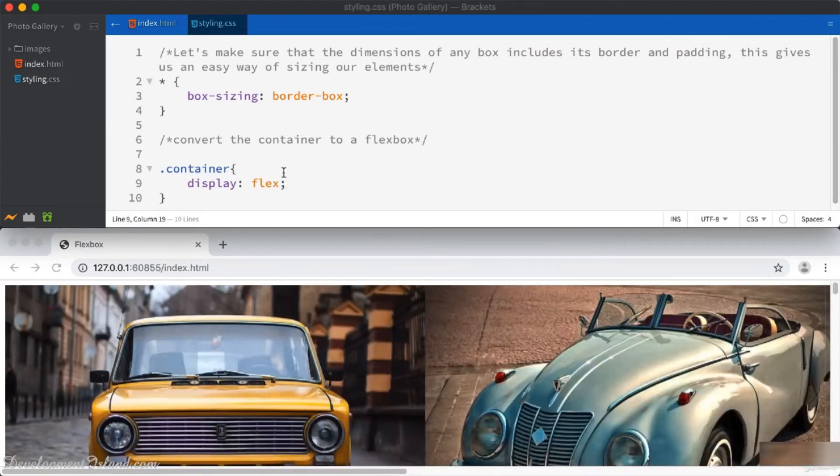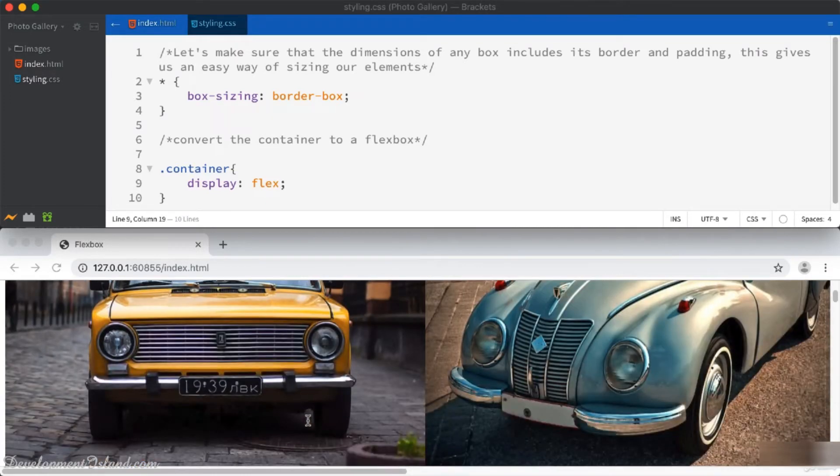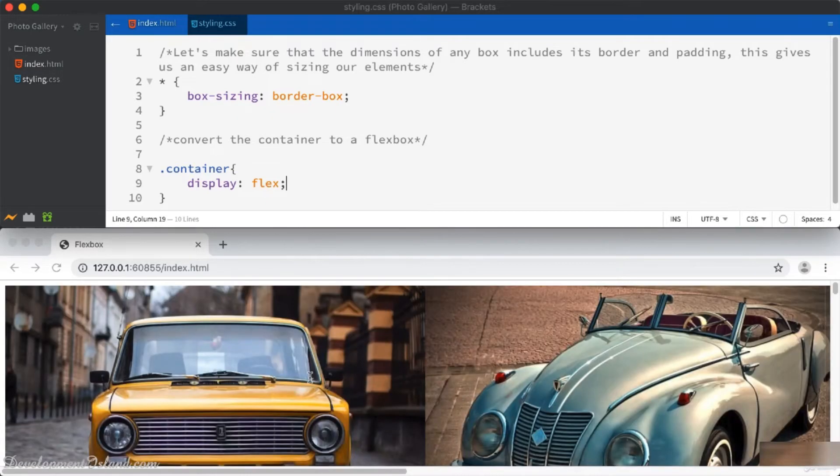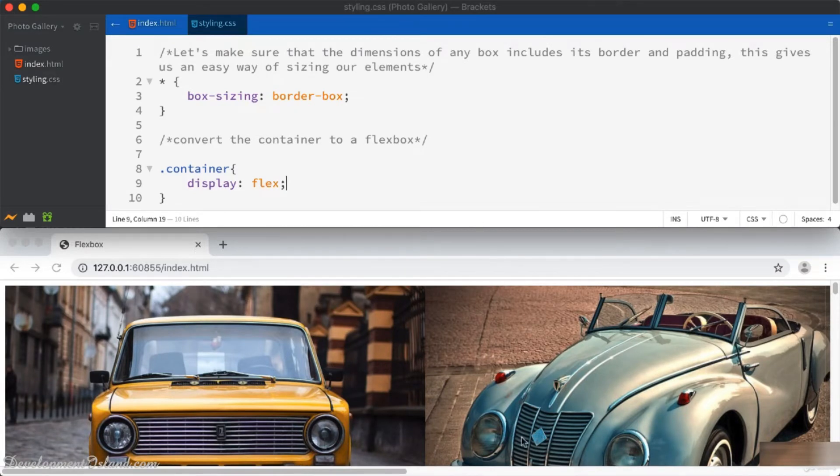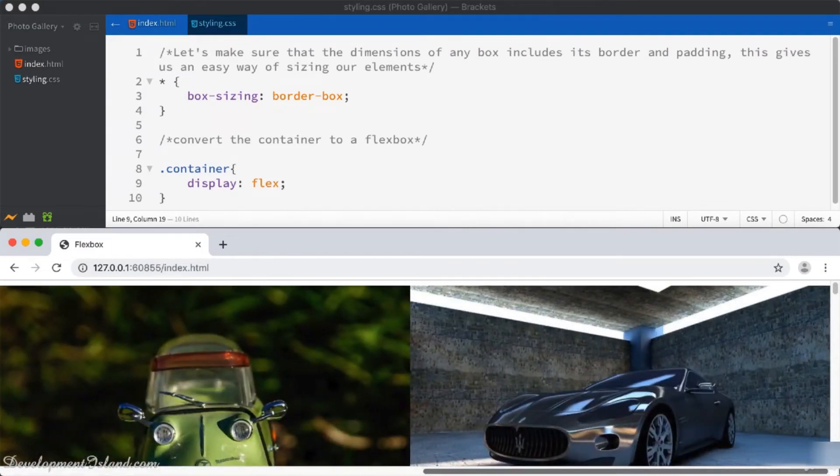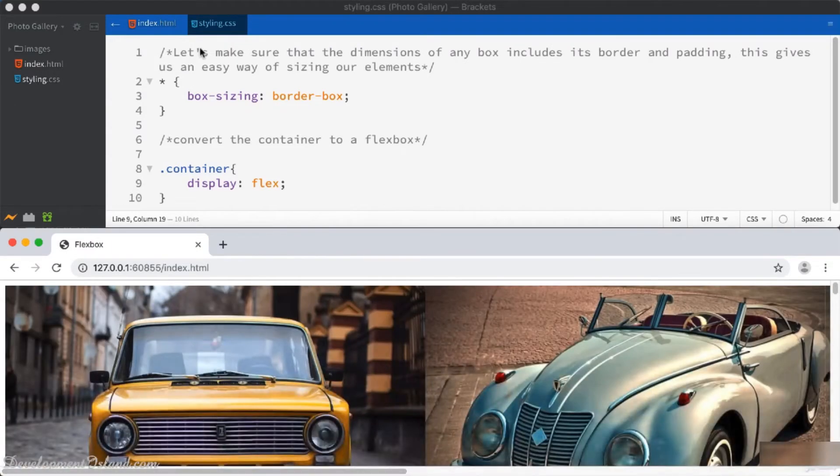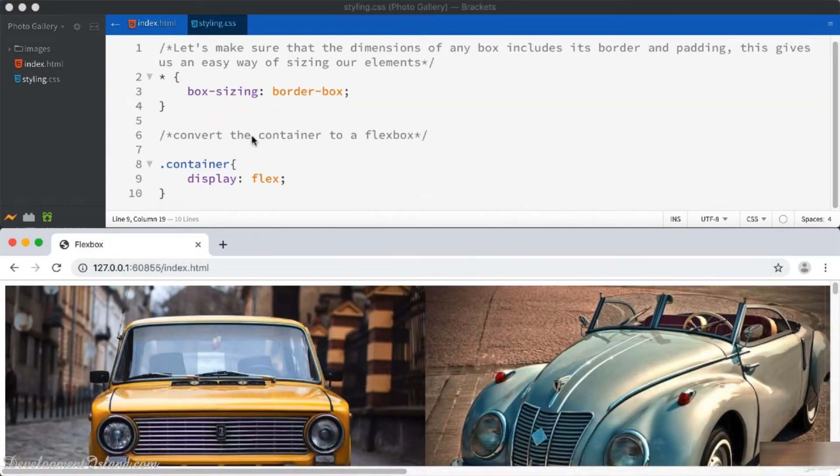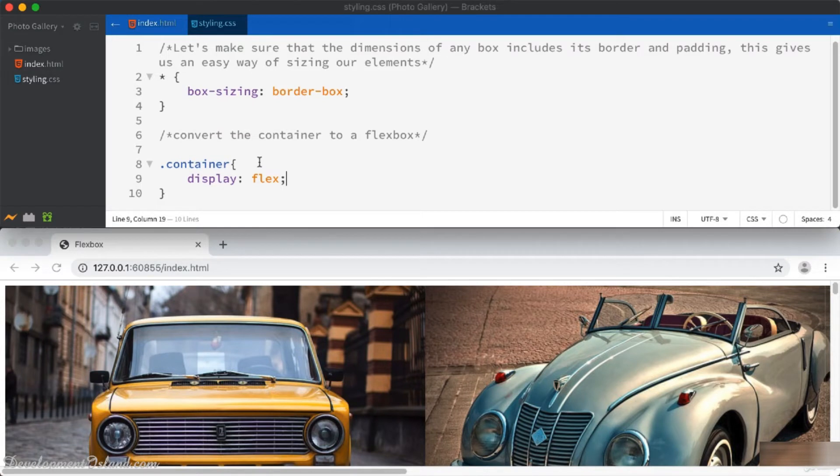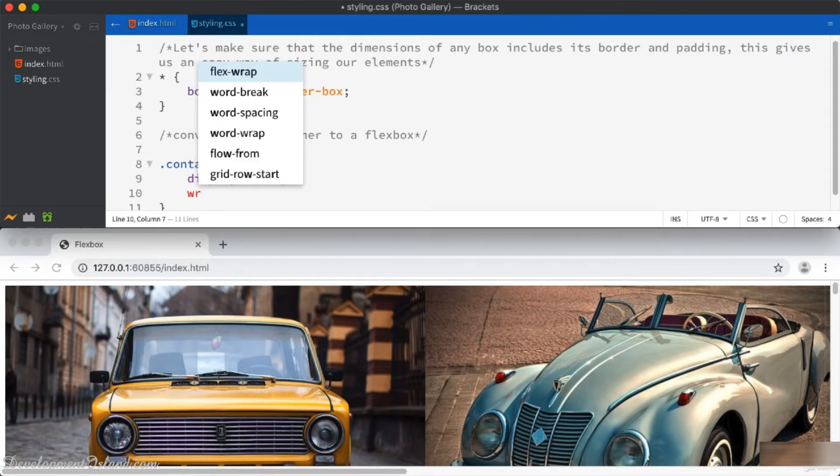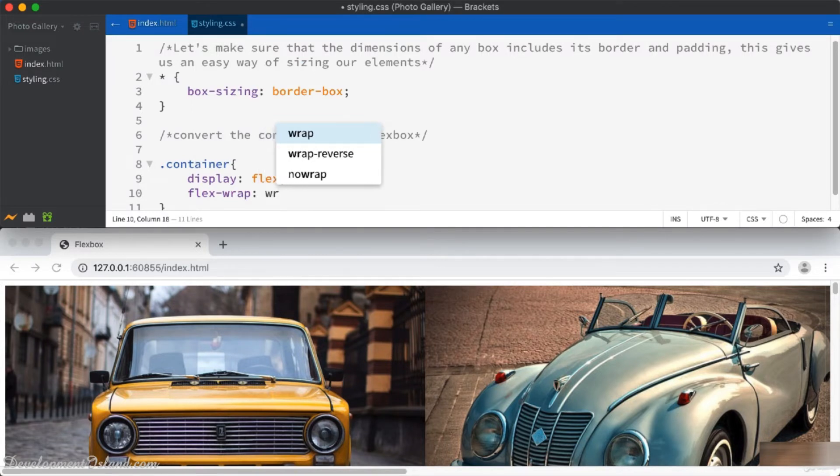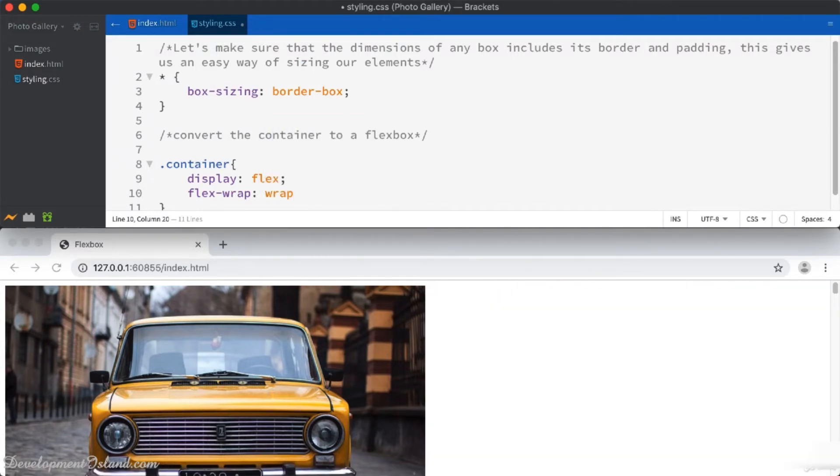What we can try first before looking at the pictures is to wrap our elements so that they don't overflow on the right-hand side of the container. Let's go ahead and try that. I'm going to go to the container and set the flex-wrap property to wrap.